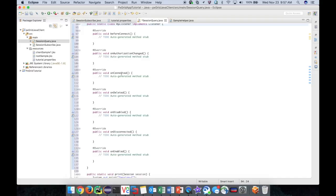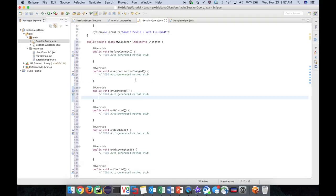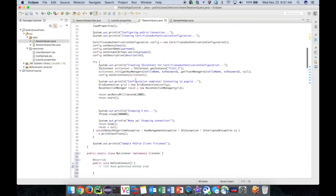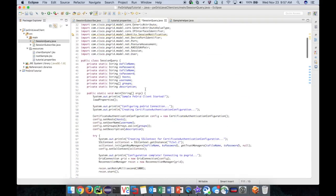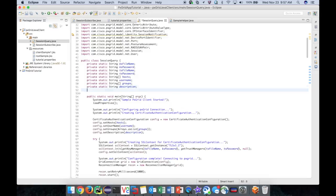In this example, we are only concerned with the onConnected method. Once this method fires, we know that our connection to pxGrid has been established and we can proceed with our query. Let's create a boolean flag that we can flip once the connection is established.